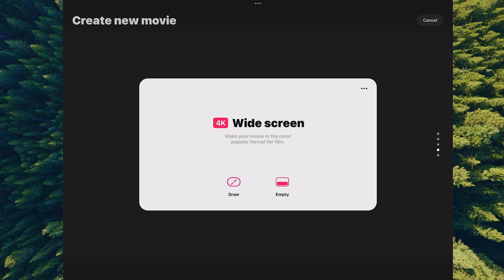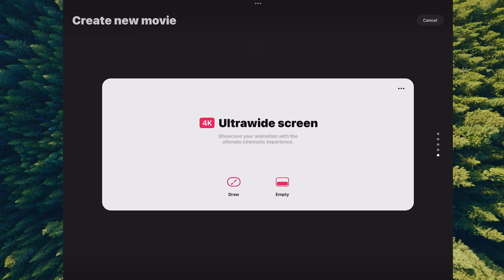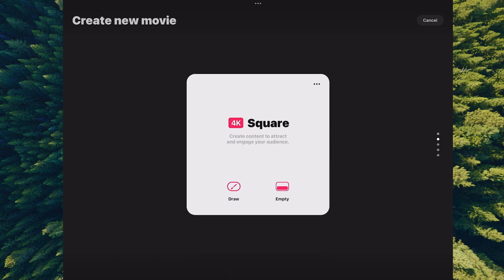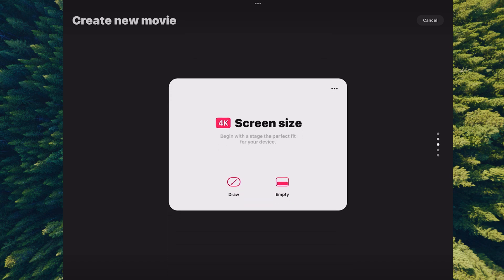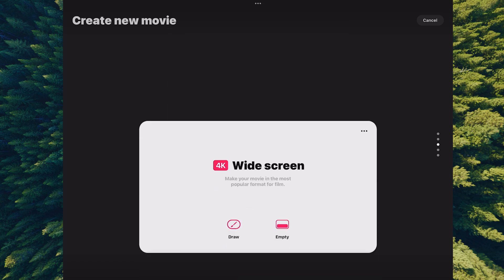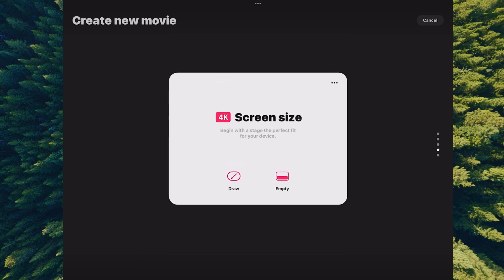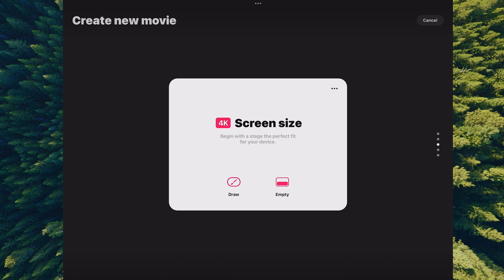The very first one is called the 4K Widescreen, a popular film format. You can scroll up or down on the carousel—there's the 4K Ultra Widescreen for more cinematic purposes, the Social 4K for sharing, and a square format. These are preset defaults that come right out of the box for you.